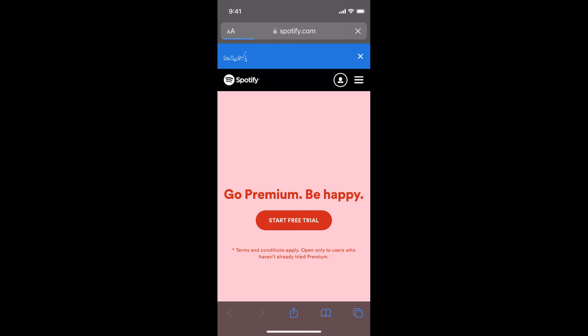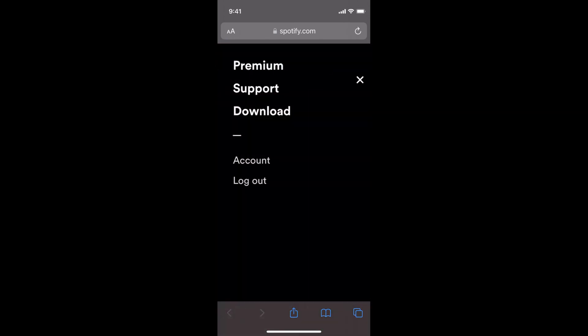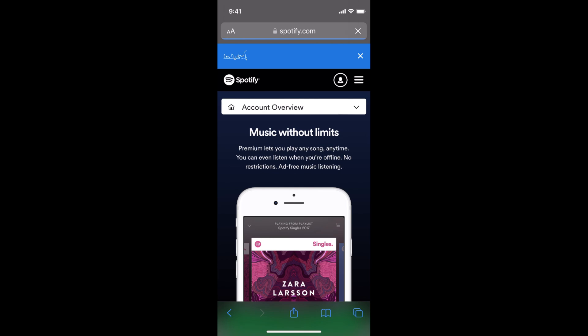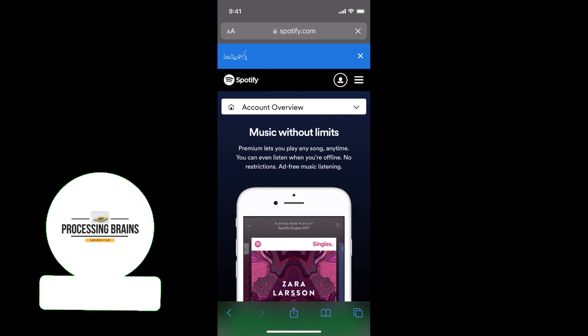Here we go. Once you are here, you need to tap on these three lines at the right top corner. Here it says support and other things. You see accounts here. Tap on account. This would open up this.